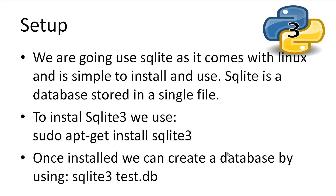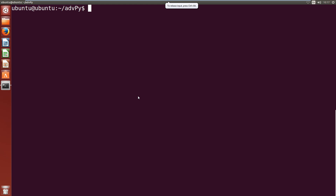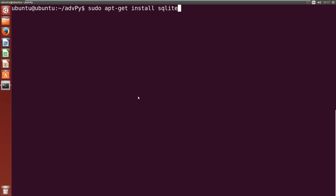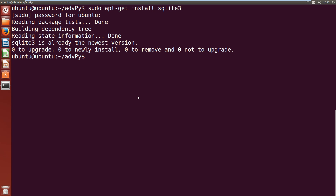Now let's get ourselves set up. We're going to use SQLite as it comes with Linux and it's simple to install and use. SQLite stores all of its contents in a single file. To install SQLite3, we're going to come over to Ubuntu here and do our normal sudo apt-get install sqlite3 and then run it. It'll ask for your password and then it'll go off, fetch the package and install it. It's already installed on my machine, so as you can see, it's said it's up to date.